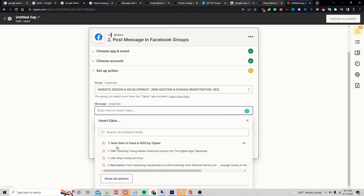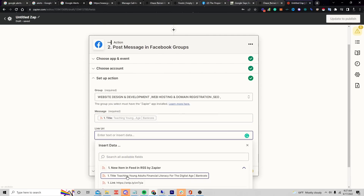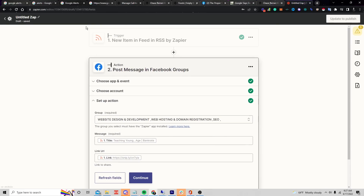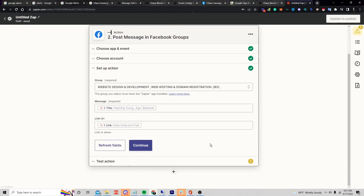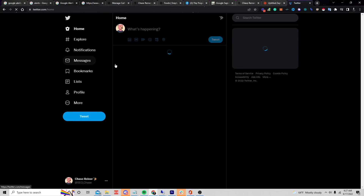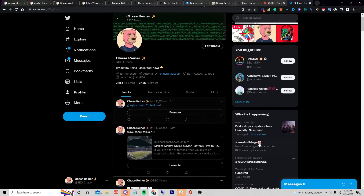I can start choosing the different groups I want to post to. The message is just whatever I want to send — the title and the URL. Now if I press Continue, this is going to autopilot-send any time a new item hits the feed. This is already firing on autopilot for me on Twitter right now.